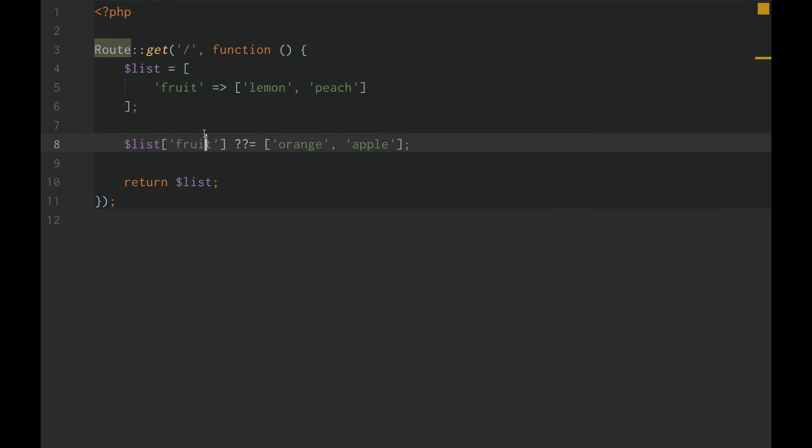So, guys, all the null coalescing assignment operator is, is a fancy if-else statement. If this exists, use it. Else, use this as the default. Fancy if-else statement, that's the null coalescing assignment operator.